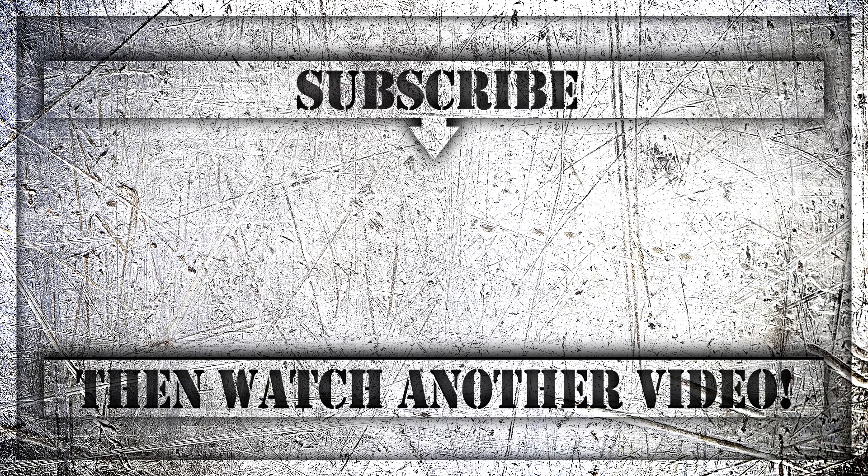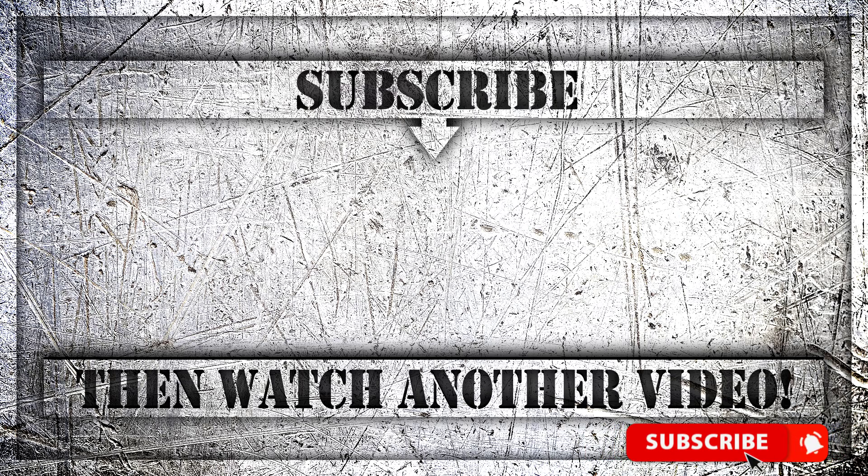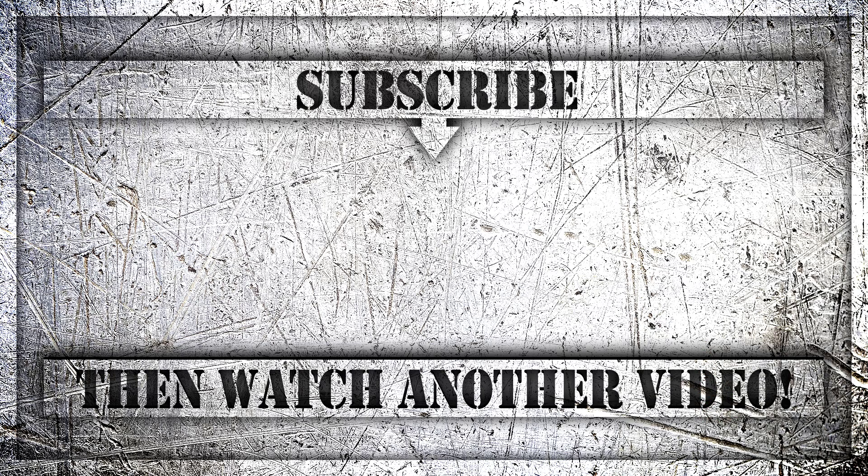If you enjoyed this video, then do like, comment and subscribe to my YouTube channel and thank you so much for watching.